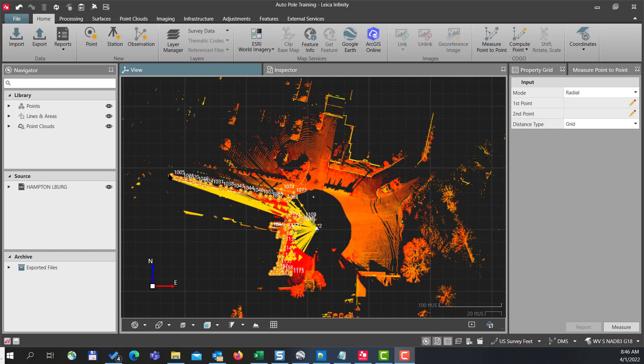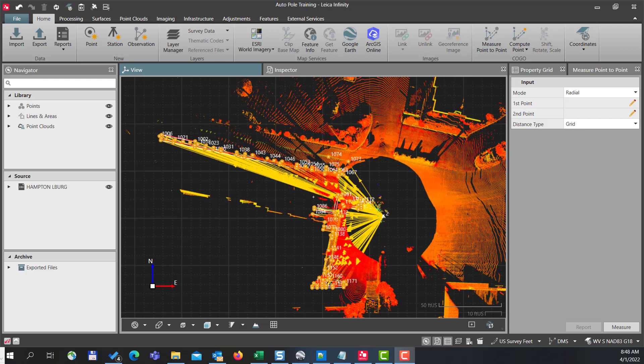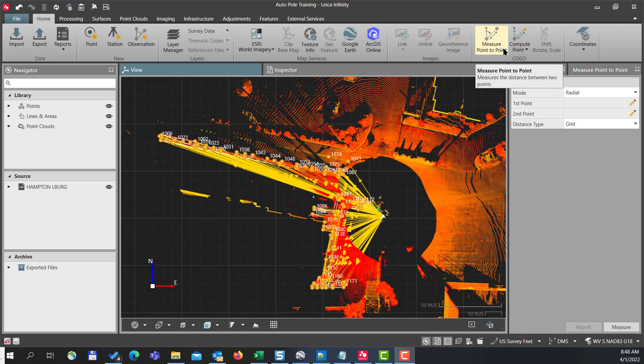So what I want to do is update this setup with some new control. You notice that this project is basically in an east-west orientation, and we can check that by inversing between our control points.